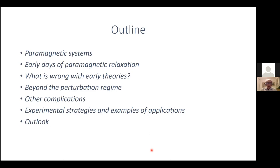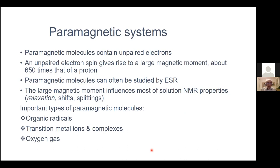I will also mention some other complications, and I will then go through something about the experimental strategies and give you examples of applications. Towards the end I'm going to give a little outlook of what might be interesting developments in the future. So, paramagnetic systems are systems containing unpaired electrons, basically.